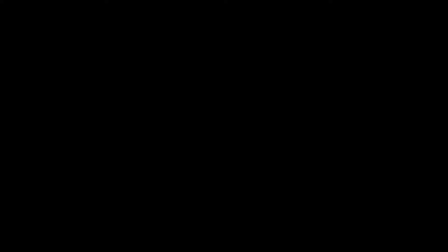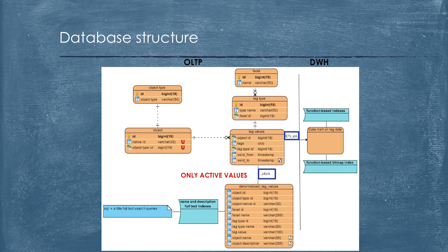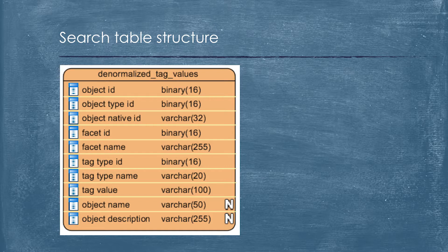From database standpoint, we have about six tables because it's microservices. The search is done via a big, flat table which contains all information related to facets. It's types of objects for search, facets itself, tags where the data are stored, tag values. If you see at the bottom part of the table, there are two fields which are fields where the full-text search is used mostly.